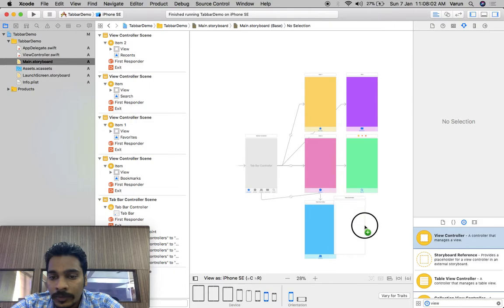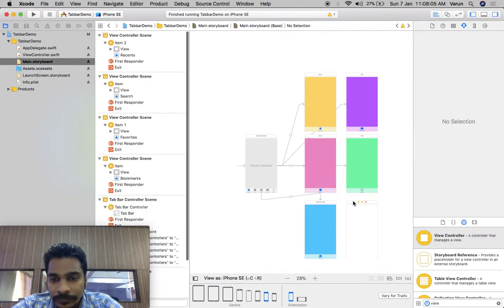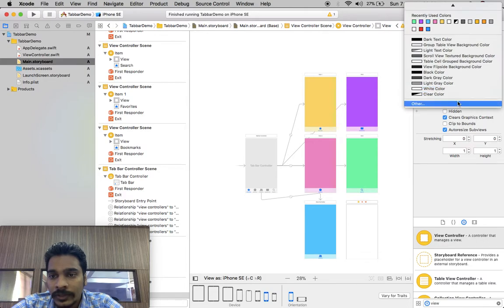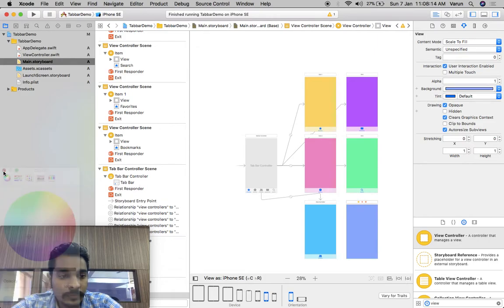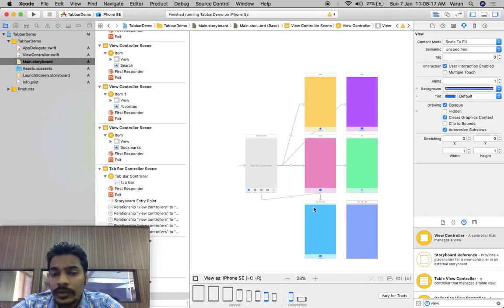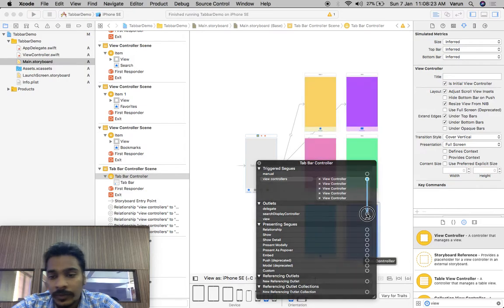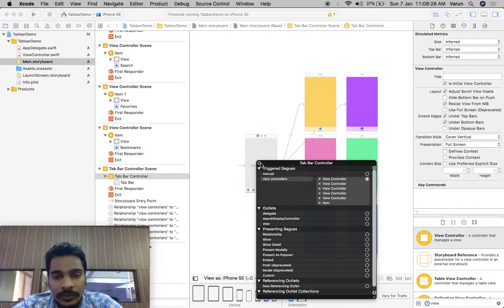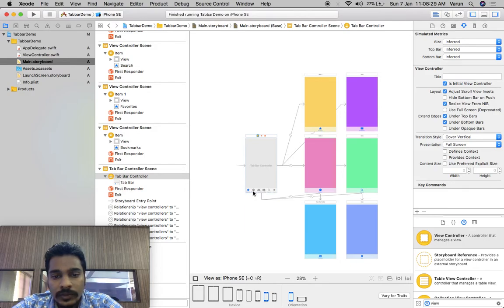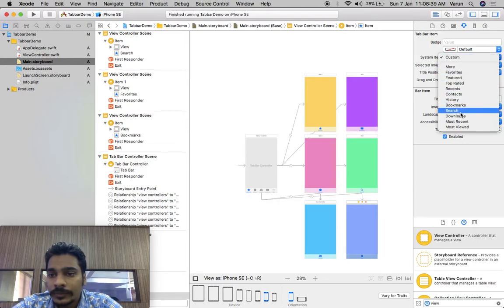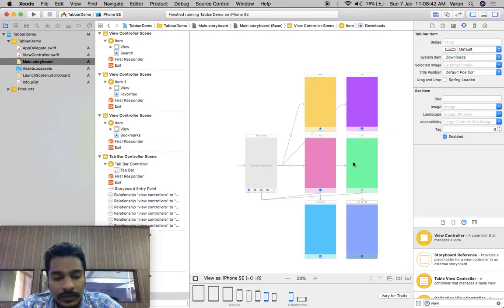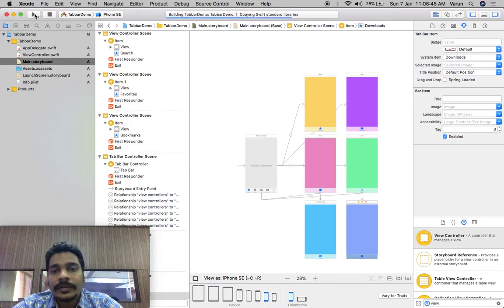So if you add the fifth, sixth view controller, see what happens. I'll change the background color. One, two, three, four, five, six — six view controllers total. We'll add 'downloads' as well, and then I'll run it.